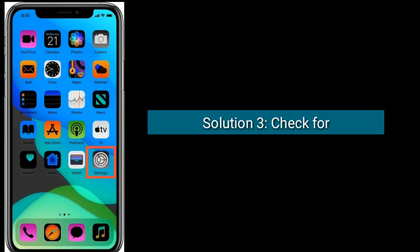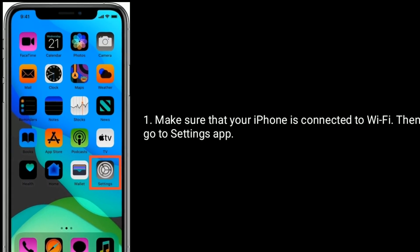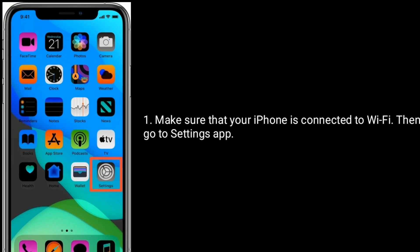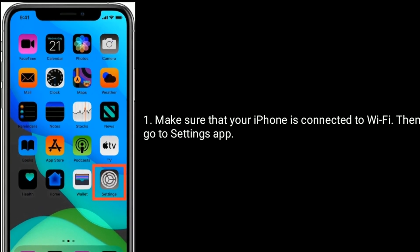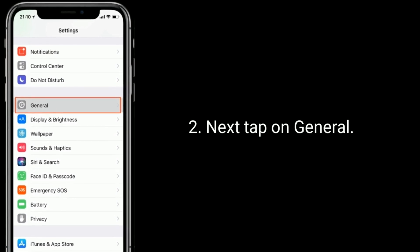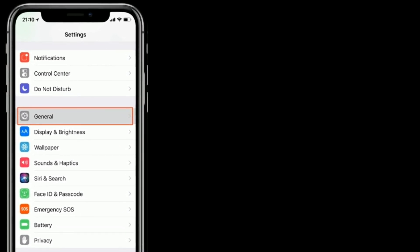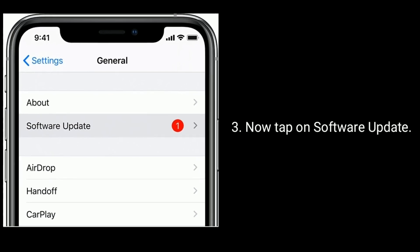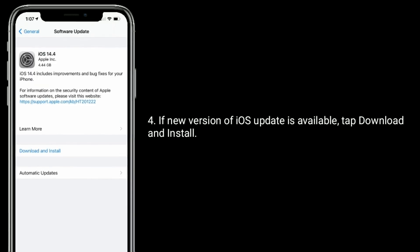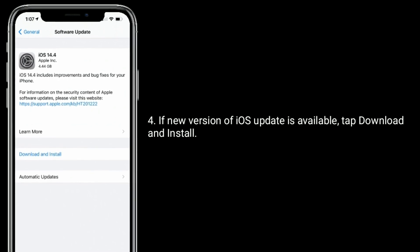Solution three is to check for a software update. Make sure that your iPhone is connected to Wi-Fi, then go to the Settings app, tap on General, now tap on Software Update. If a new version of iOS is available, tap Download and Install.